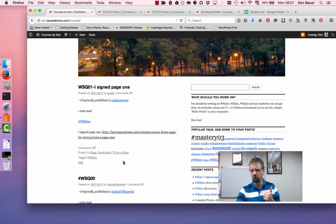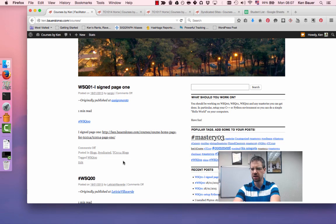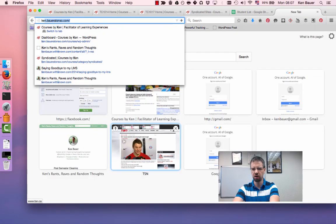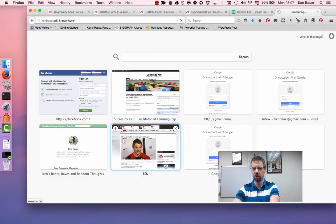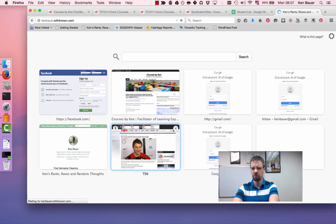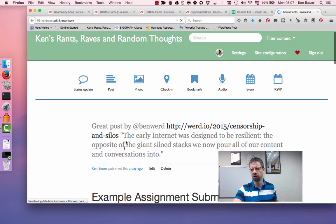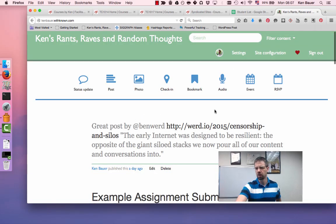Related to that, I want to make sure that everyone has their commenting set up on their blog. For some of you with WithKnow, by default, people can't comment on your blog. I'll show you how to fix that.